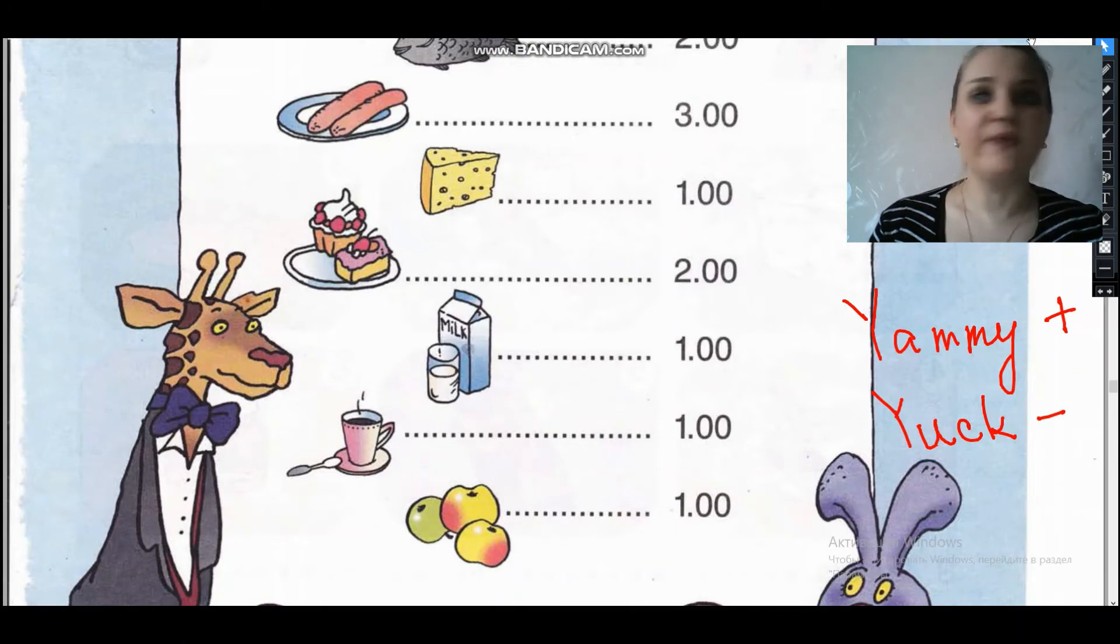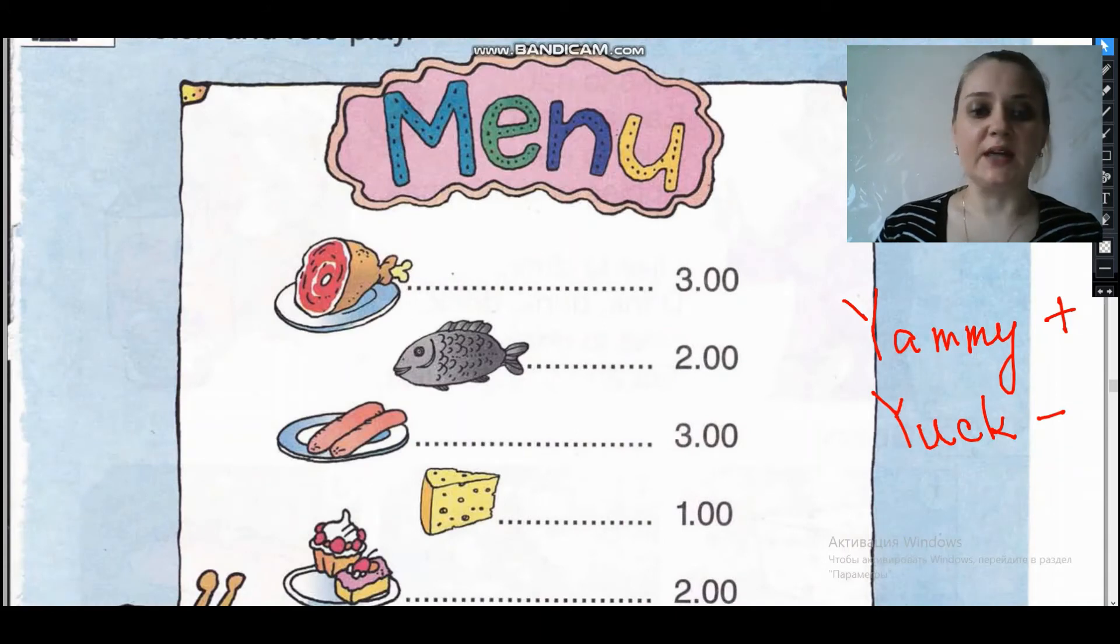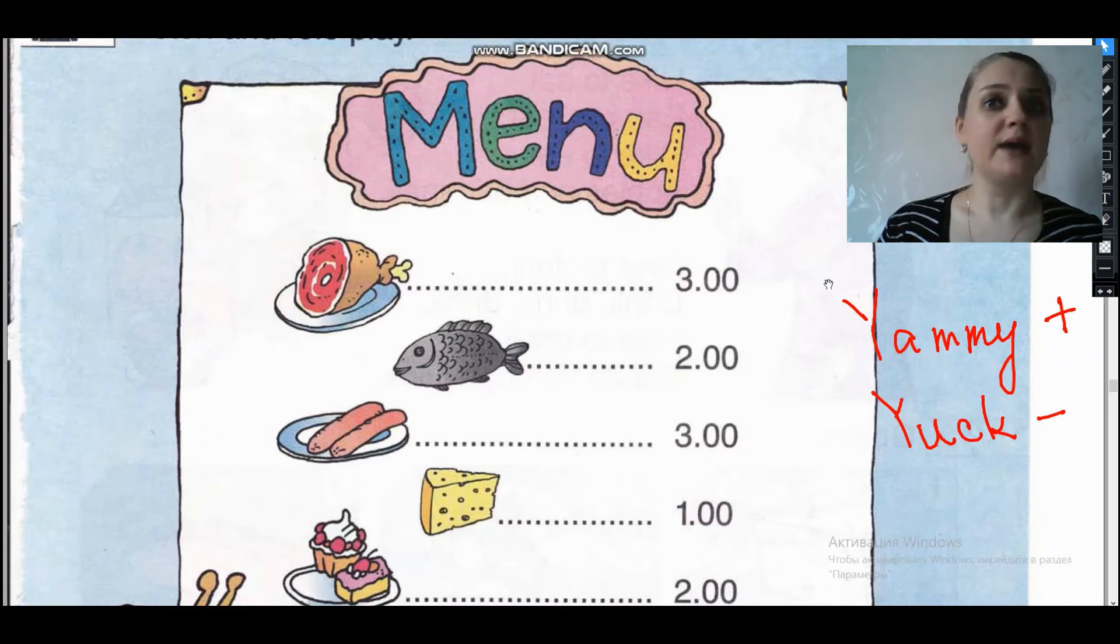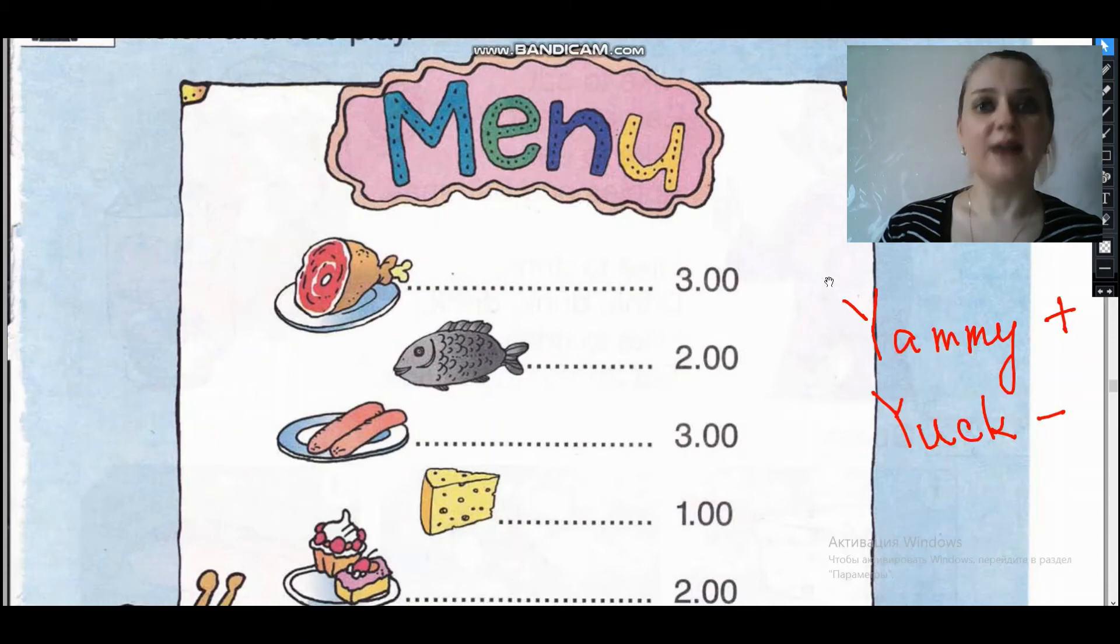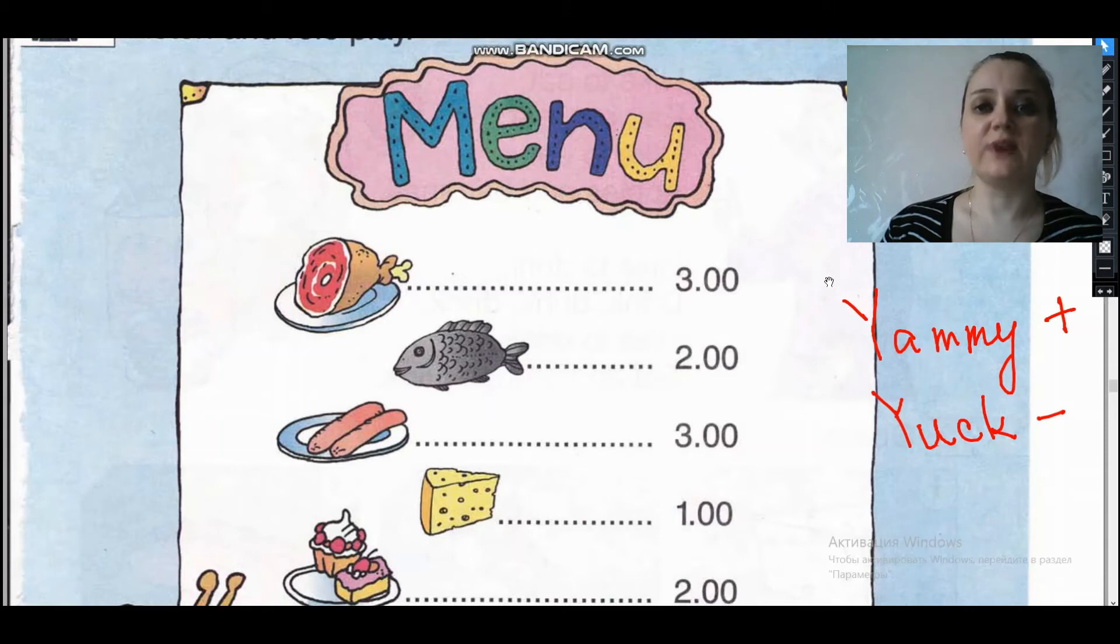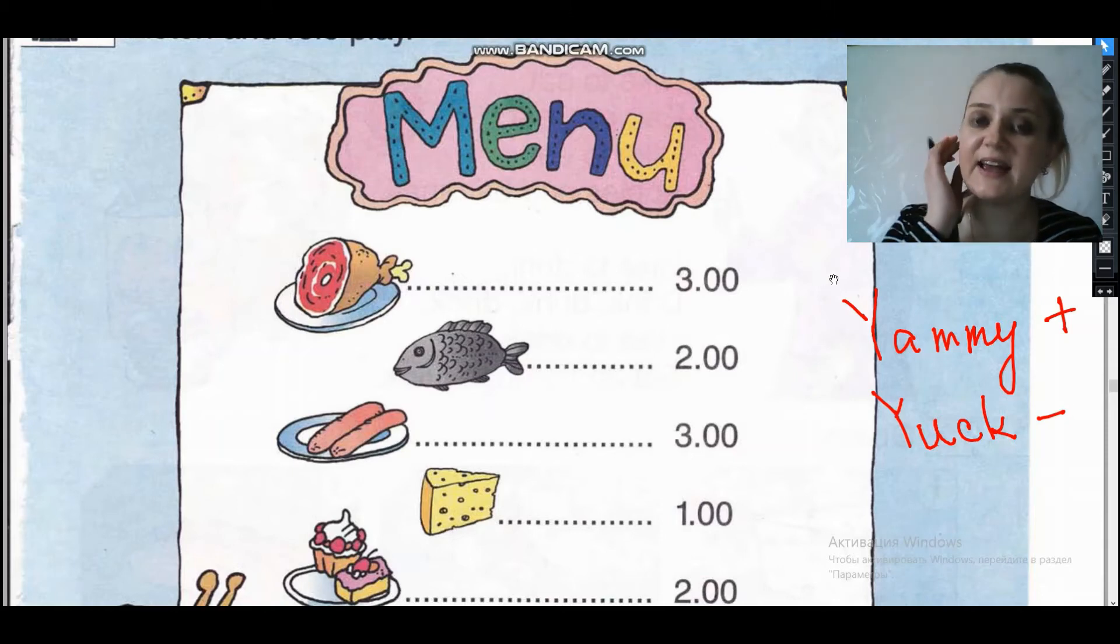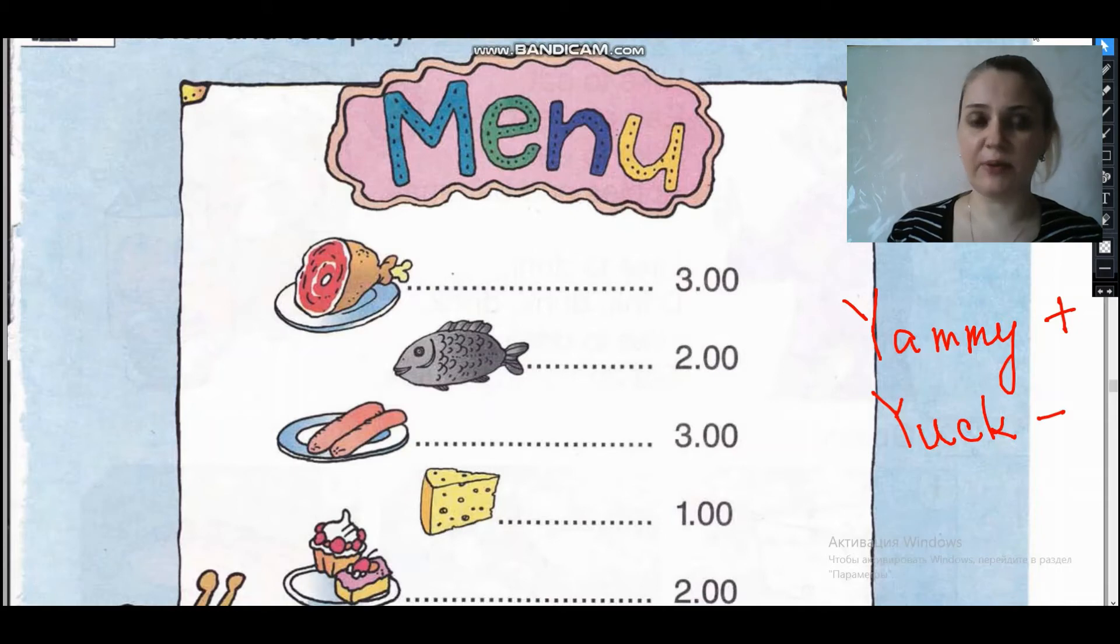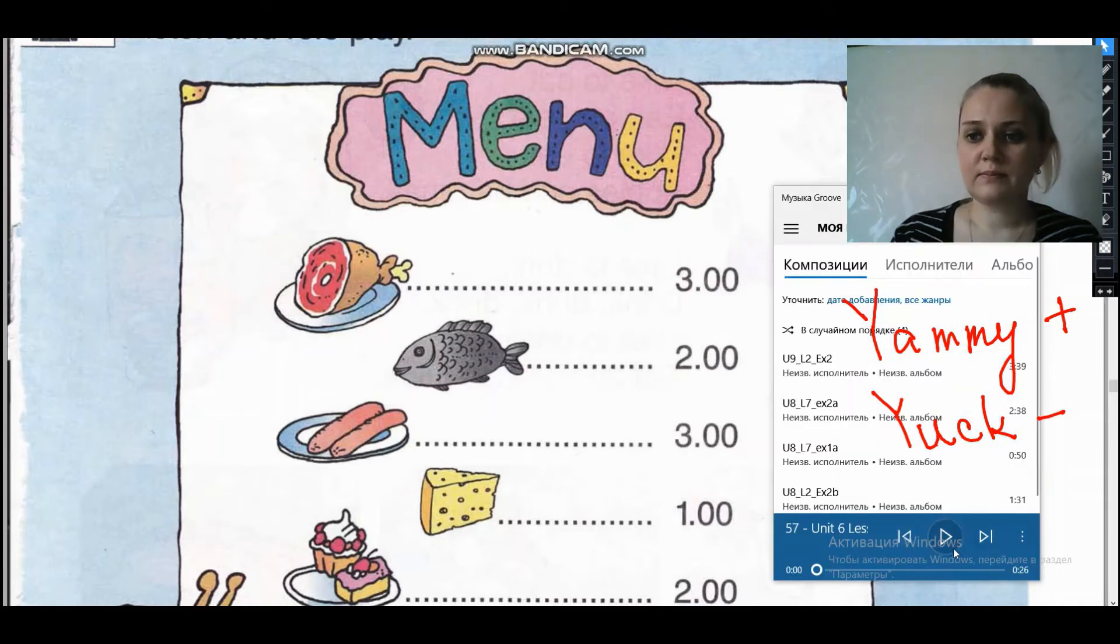Very well. You see that Mr. Giraffe has got a cafe. Mr. Rabbit comes here. Now he is at the cafe. Now please, let's listen and find out what does Mr. Rabbit like? Давайте мы с вами послушаем и выясним, что же нравится Mr. Crolicum. Let's listen.